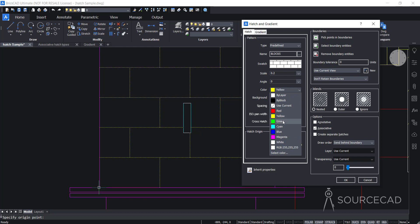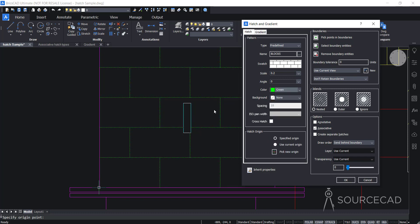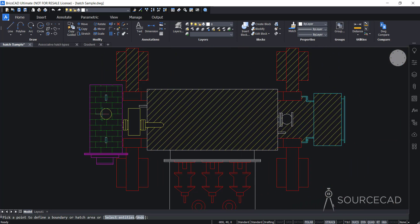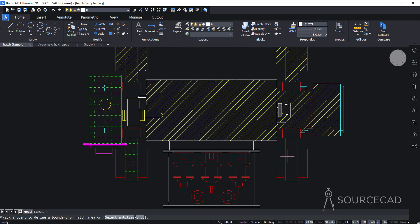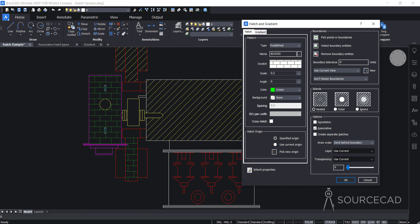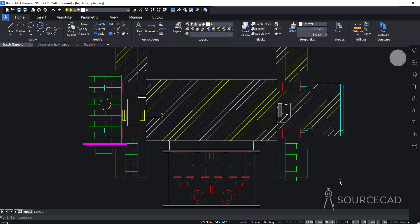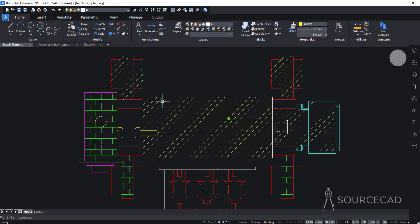We've applied this. Let's change the color to green and make separate hatches. I'll click pick point again and apply this hatch pattern in a few more areas — here and here. We applied hatches in three different areas, but we don't want a single hatch pattern. We want three separate hatches. So I'll press Enter, check the option 'create separate hatches', and click OK. Now we can select three separate hatches — first, second, and third — and change their properties separately. That's the difference when you create them separately.